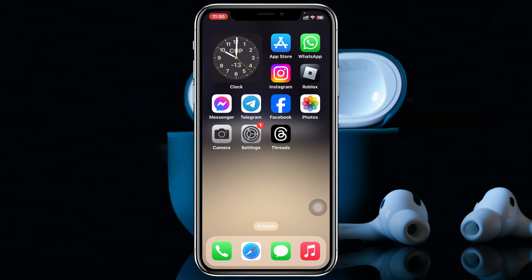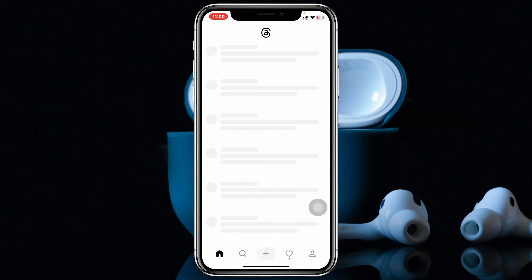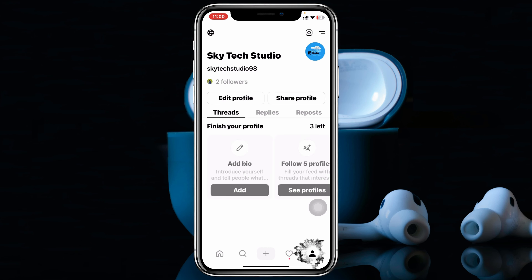Making your Threads profile private is pretty quick and easy. Here I'm using my iPhone, but you can do the same steps on your Android phone as well. Simply go ahead and open up the Threads app, and from the home page, tap on the profile icon at the bottom right.